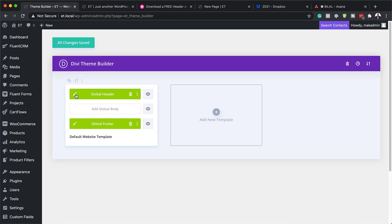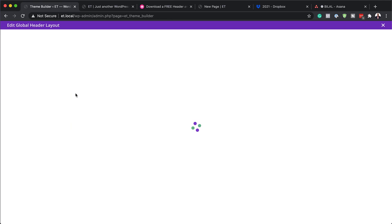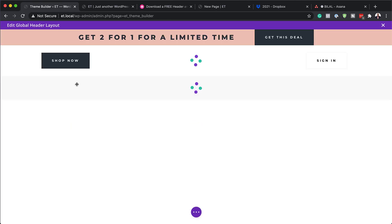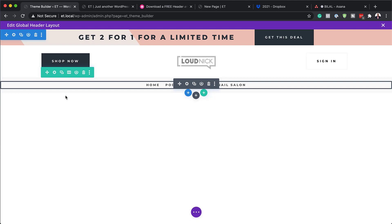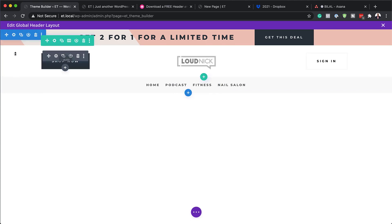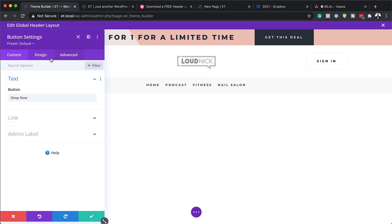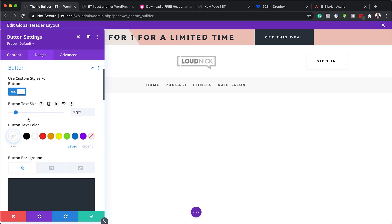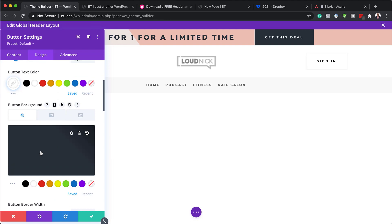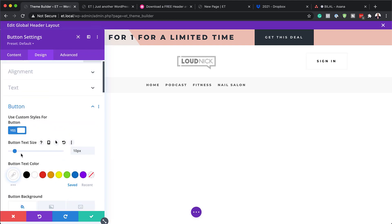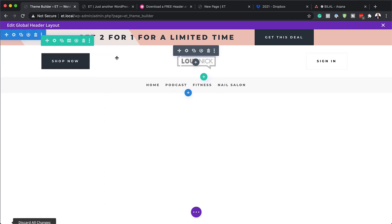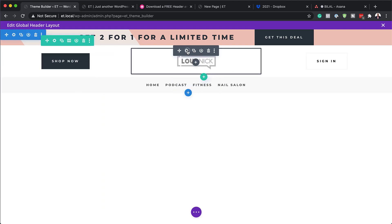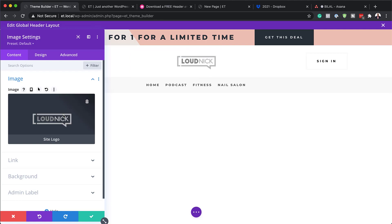Now let me show you how to customize this and make it look nice for your own website. We'll start with the header. If you want to change the colors to match your website, go to each module and make your changes. To edit this button, click the gear icon to access button settings, then go to Design and click on Button — here you can change the color, the size, and the icons. Over on the logo, click the gear icon to change it to a totally different logo.